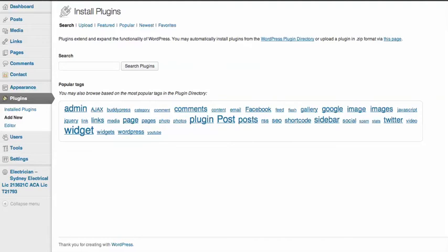You wouldn't want to include things like a contact form because they don't change. So to include these pages in your RSS feed we need to add another plugin and it's called RSS Include Pages and it's available from the repository.